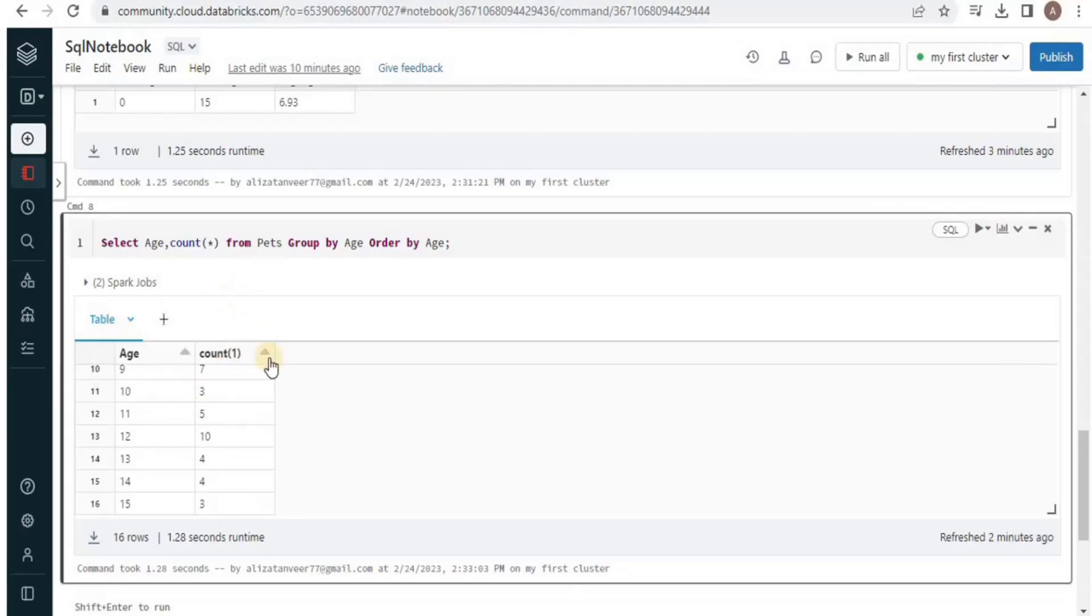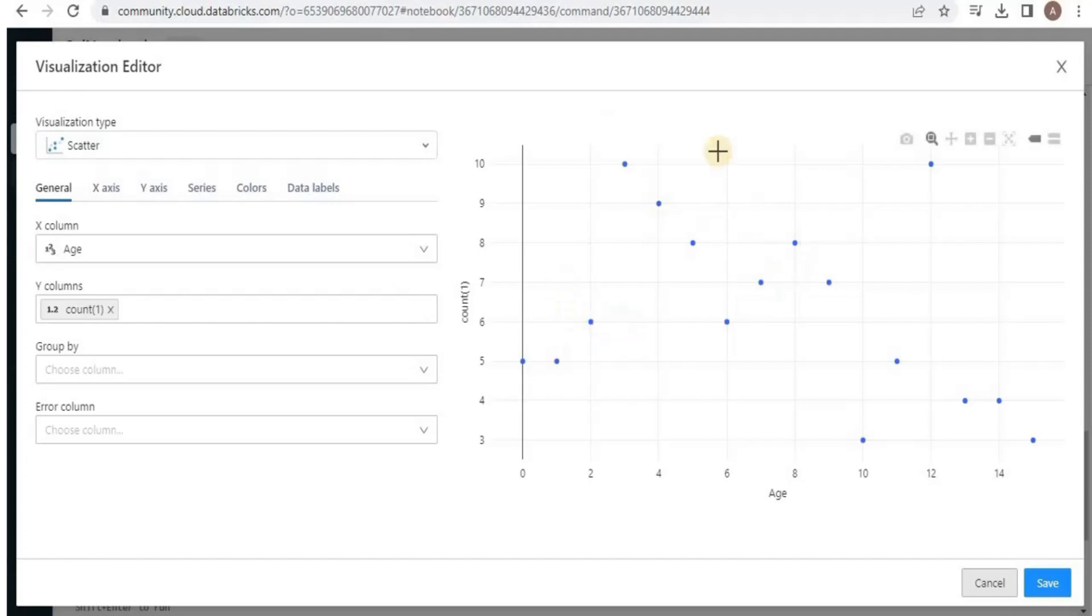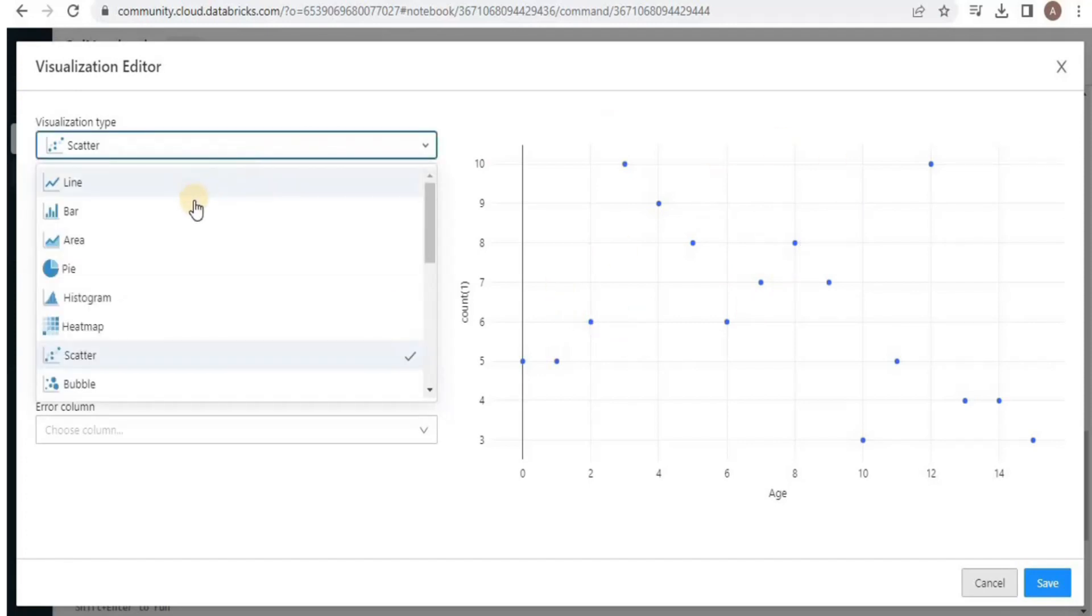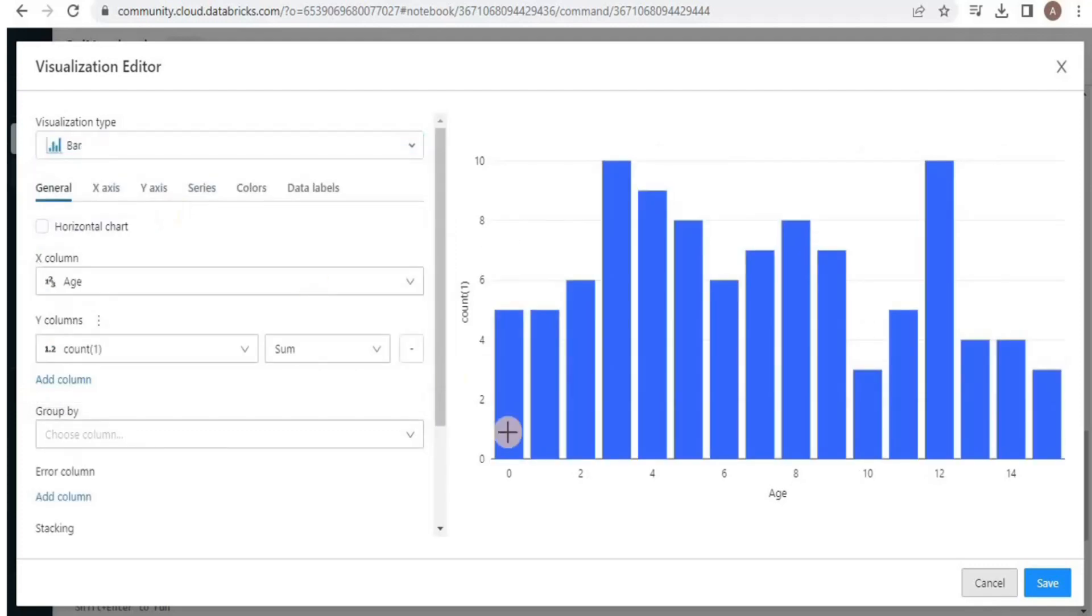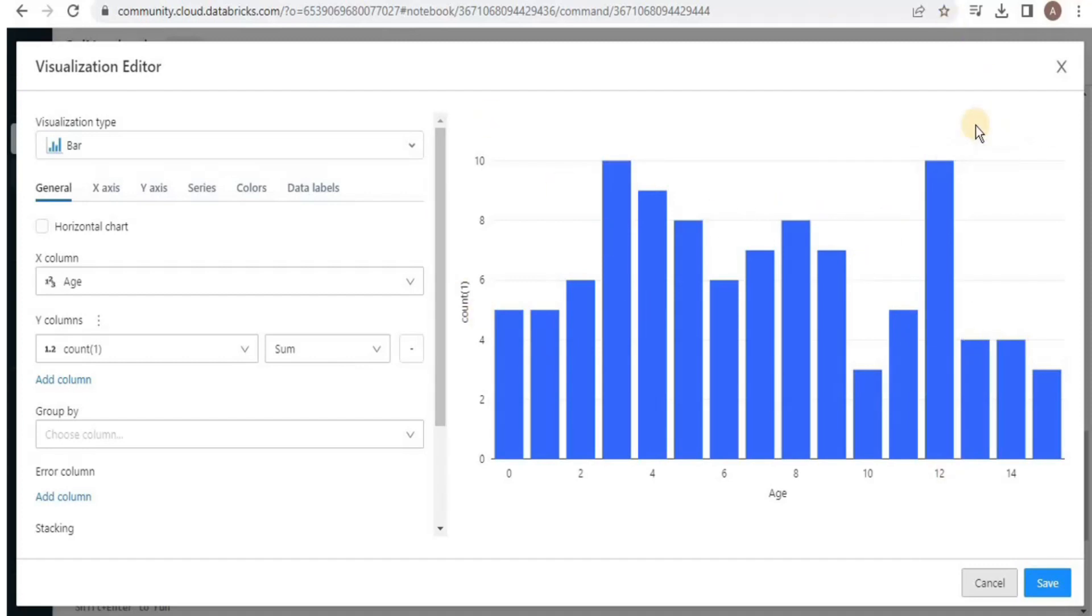You can also visualize these results in the form of a graph by clicking this plus sign and then select visualization. Here you can have a visualization in the type scatter. You can also select any type of graph. I will select the bar graph into which you will see that the y-axis represents the number of pets present for each age group and the x-axis represents age. So by looking at this bar graph you can easily see that for the age group 3 year and 12 years we have the most number of pets and this is how you can also visualize your data using Databricks.